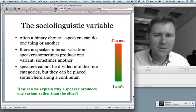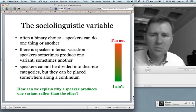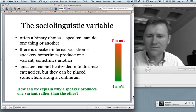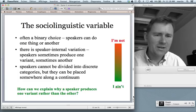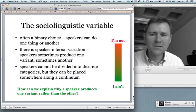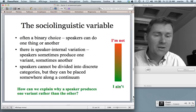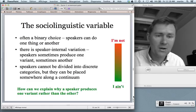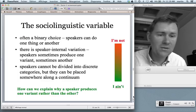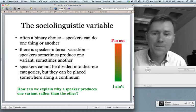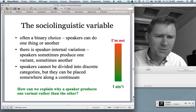An important concept in this regard is the sociolinguistic variable — a linguistic unit that can be realized in two or more different ways. Quite often it's a binary choice: you have the possibility of doing one thing or another. Think of the R in 'car' — you can either pronounce it, 'car', or leave it out, 'ca'. Sometimes there are more variants, but we'll get to that.